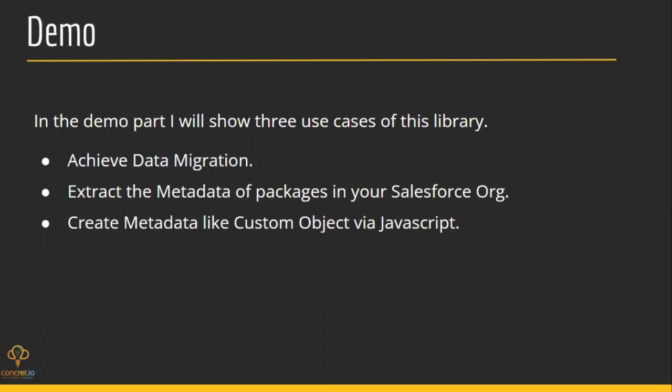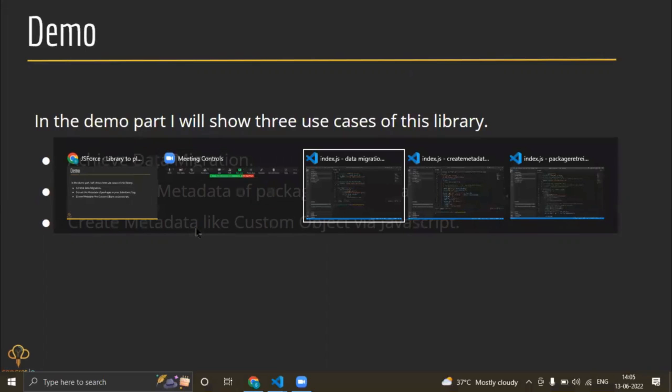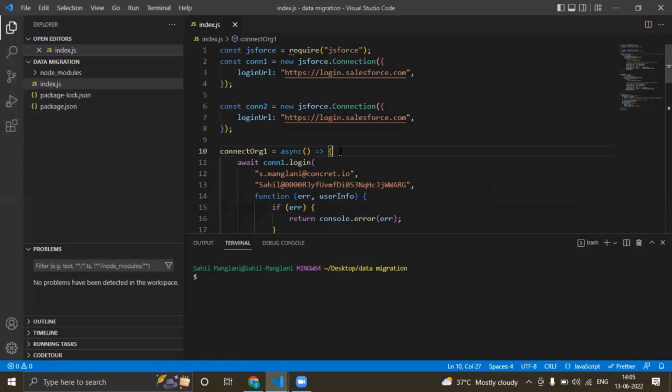By this third use case, I supposed to mean it is a Financial Force Apex library substitute, because in JavaScript environment it is the library which helps us to achieve these metadata operations. Now let's go back and start with demo. First I will go for data migration.